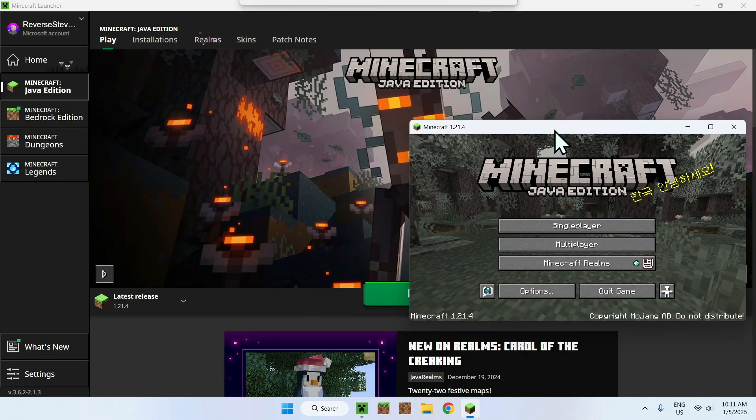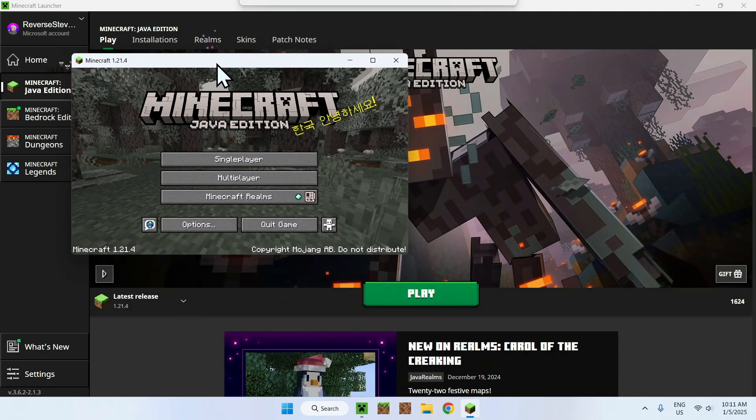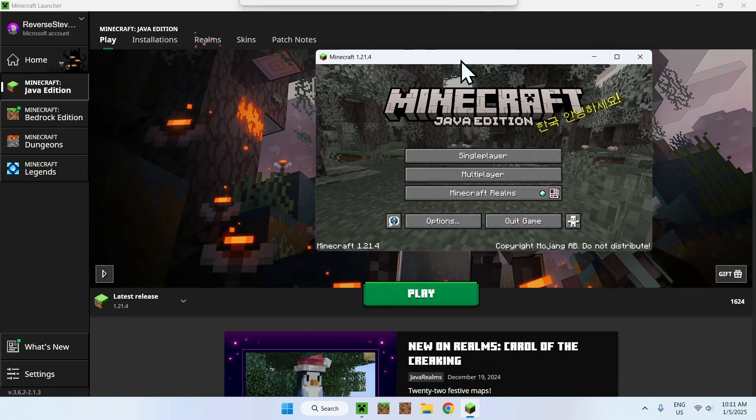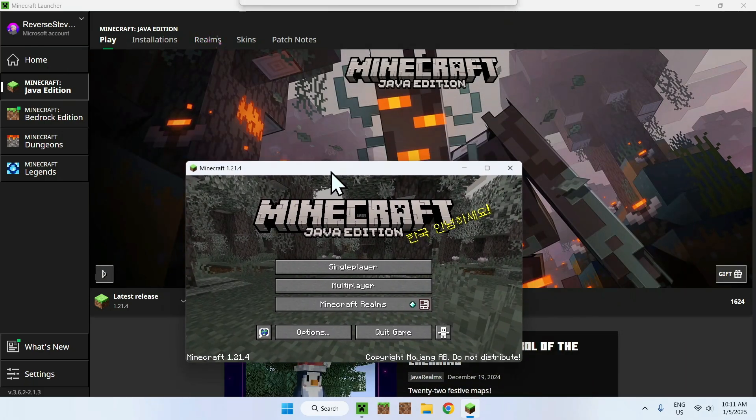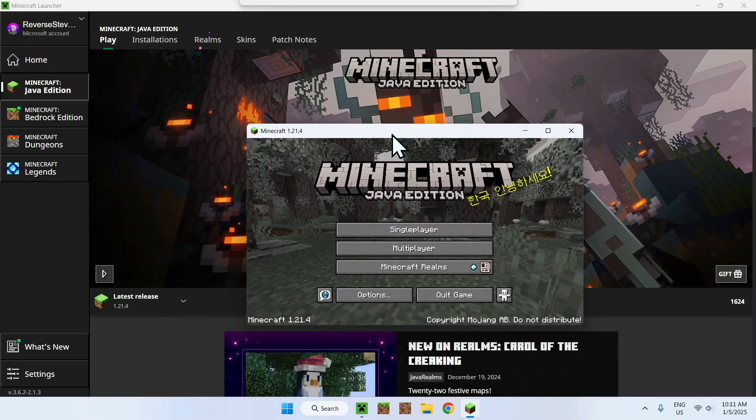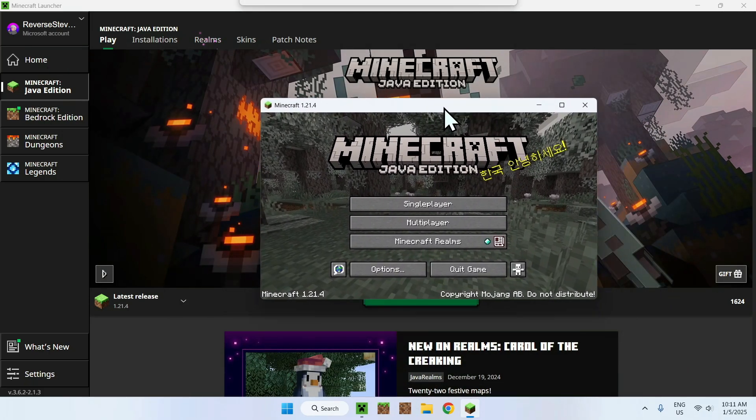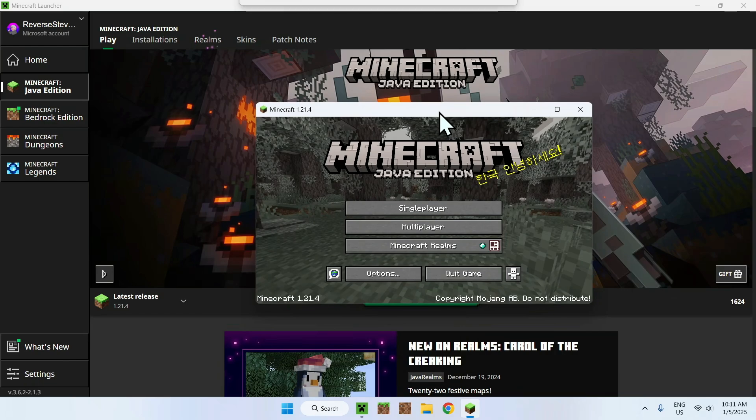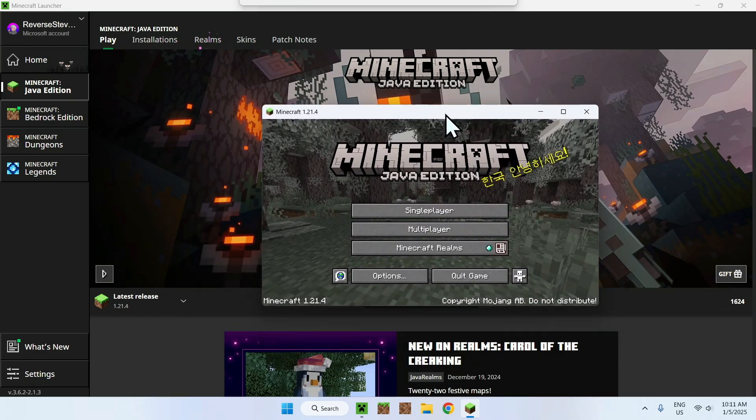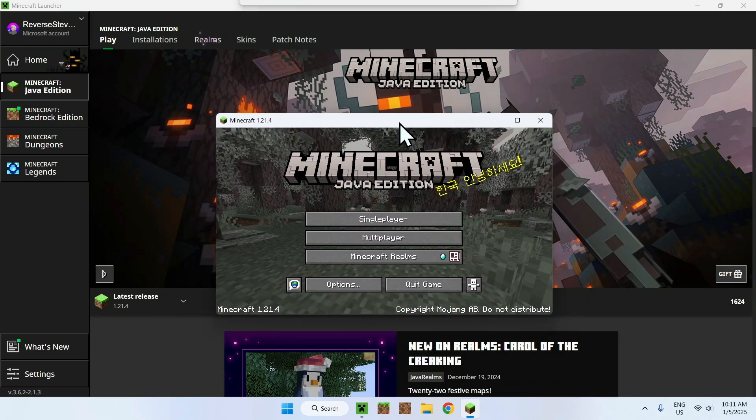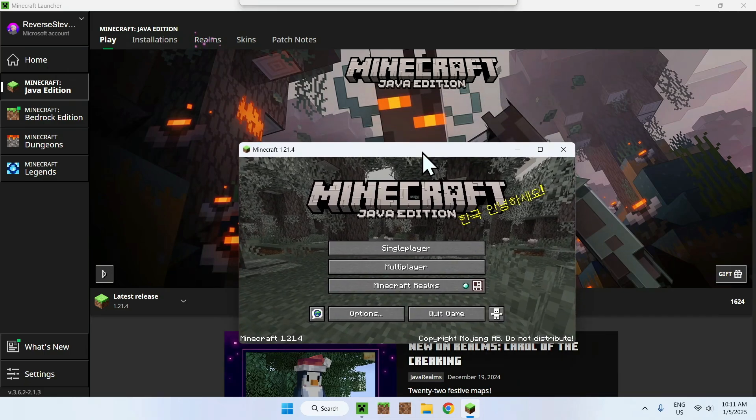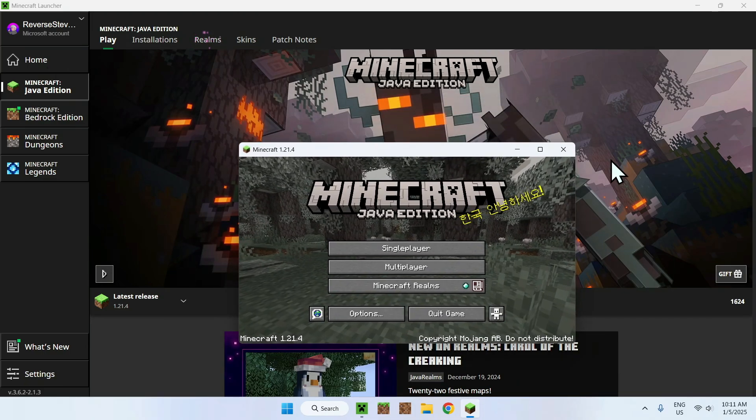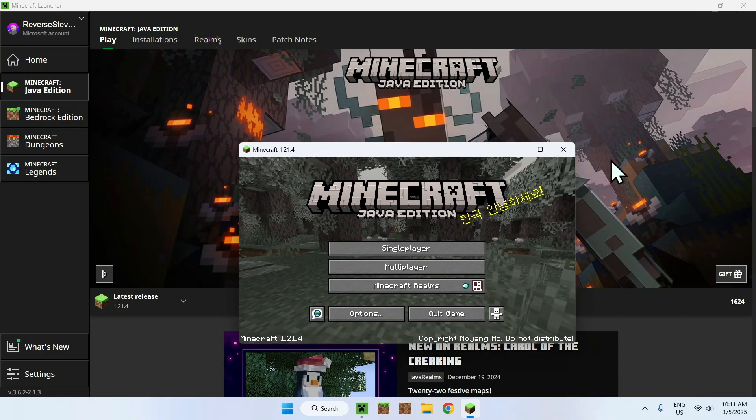That's how you fix the error about the launcher saying you can't launch the game while it's still running, even though you can't see it. If you liked this video, make sure to like and subscribe. See you for the next one. Bye.